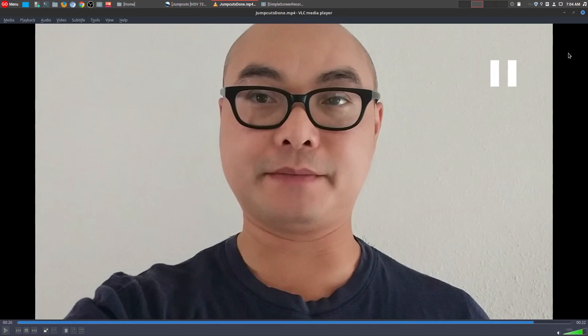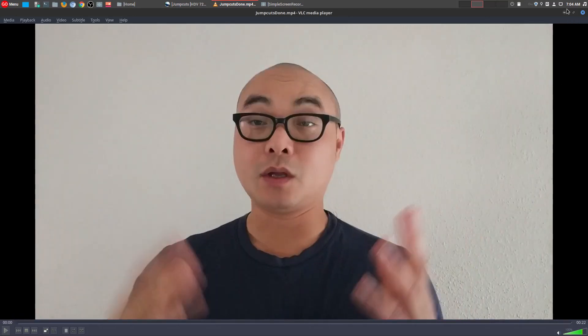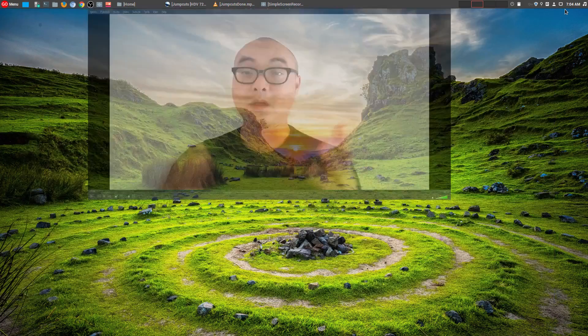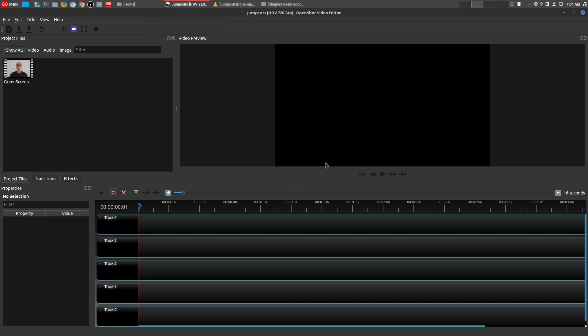And so why would you do these jump cuts? Well there are many reasons why. One being to keep people's attention. Another reason being is to actually add some diversity to your actual video instead of just being one straight line.